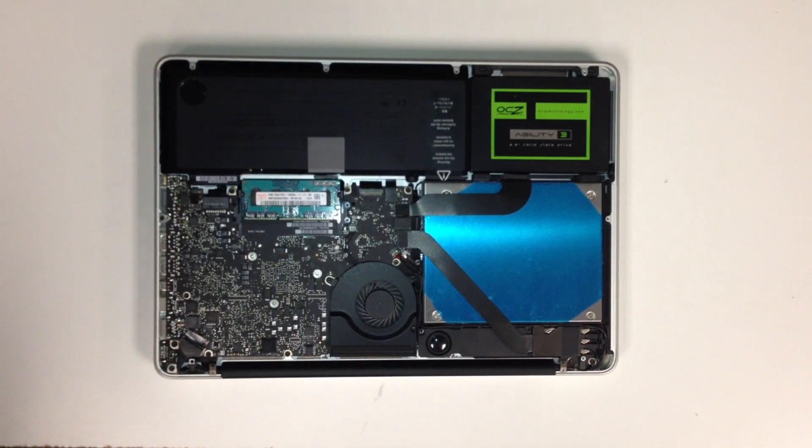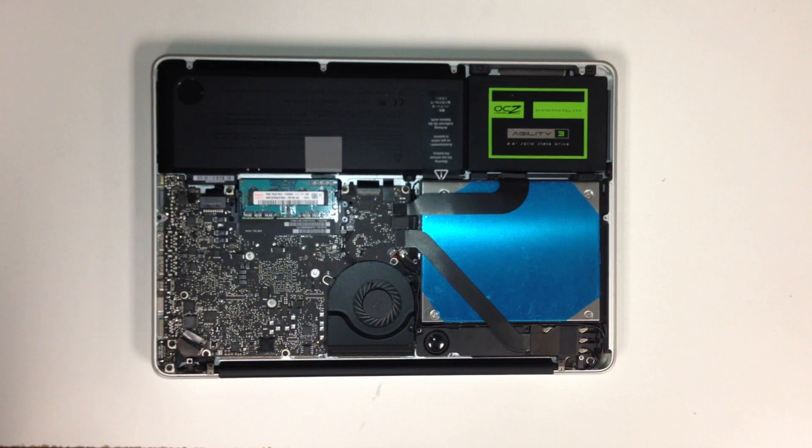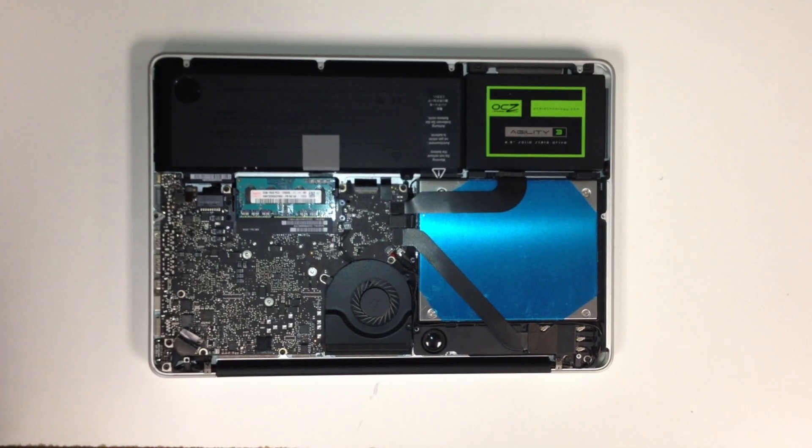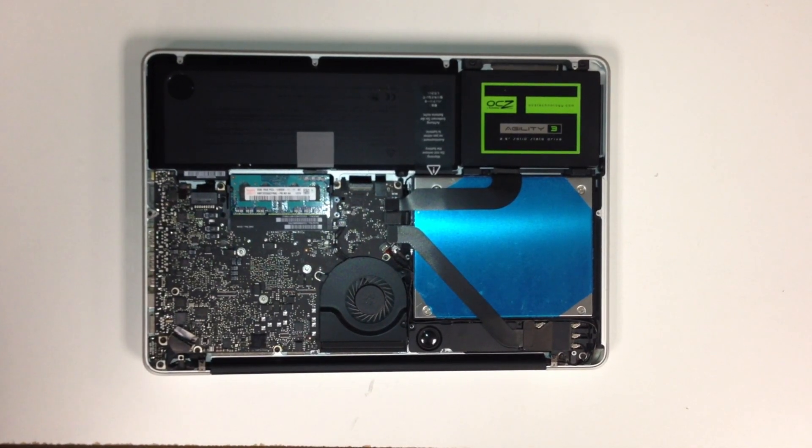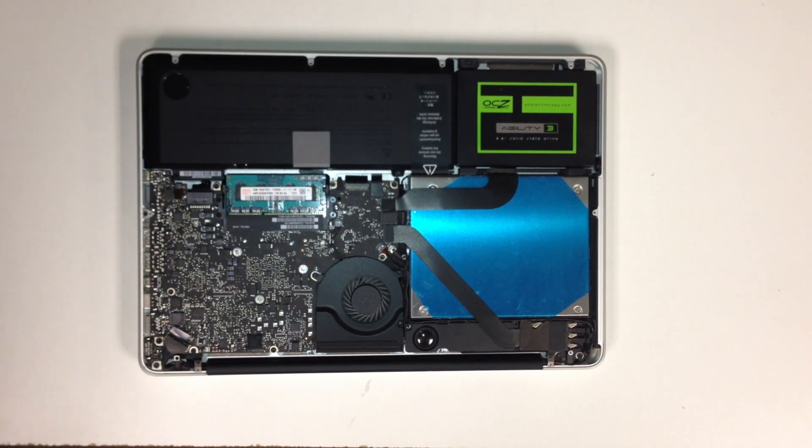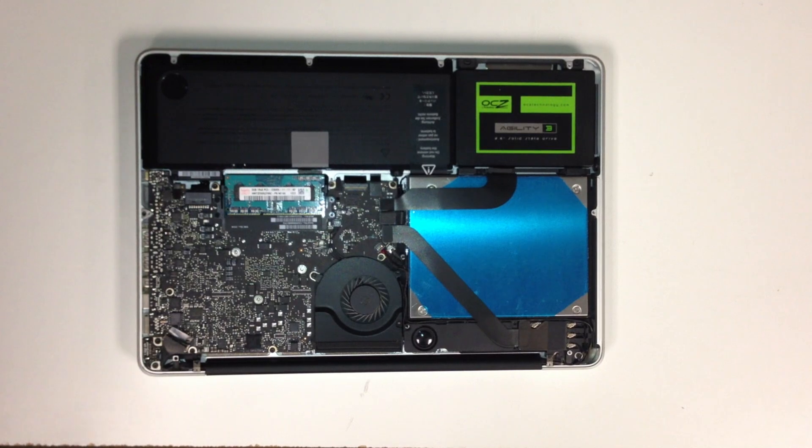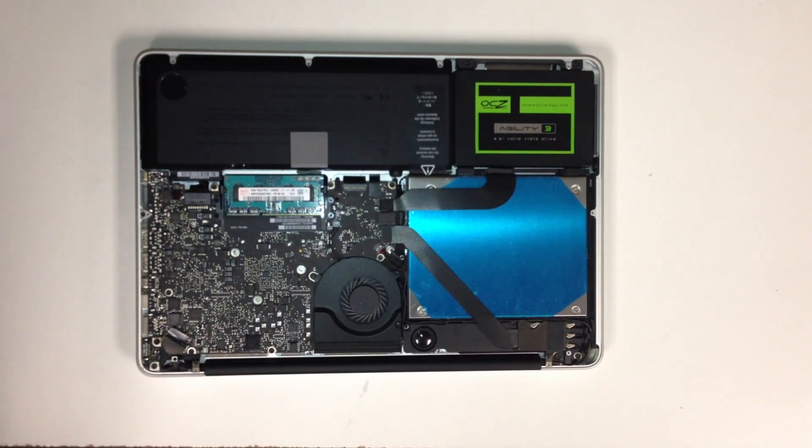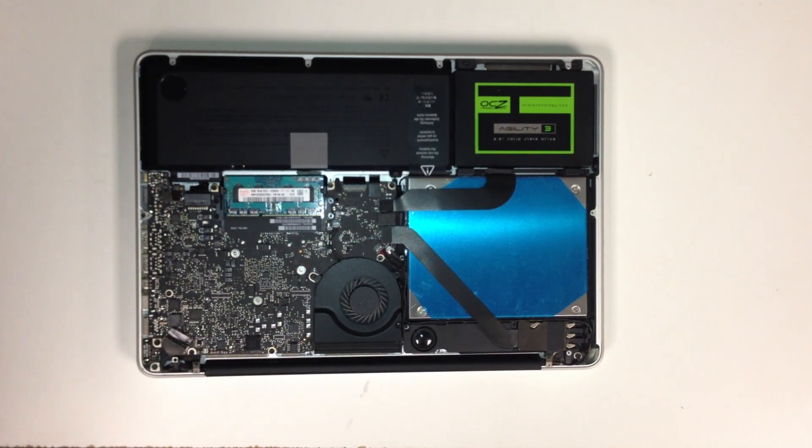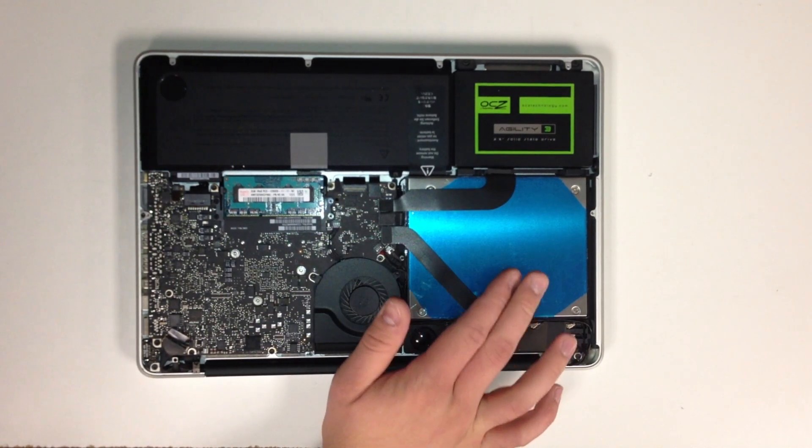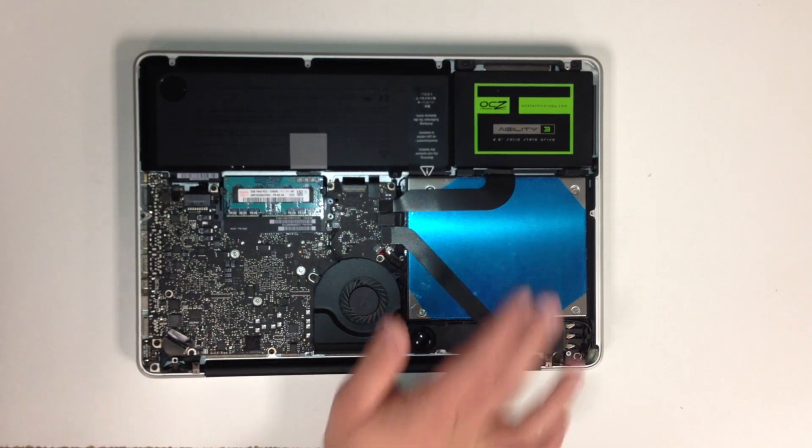Hey guys, Shane here with Tripod Tech. Today we're going to show you how to make your own Fusion Drive on a Mac. Here we have a 60GB OCZ Agility 3 solid-state drive.